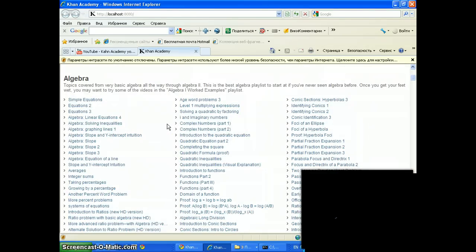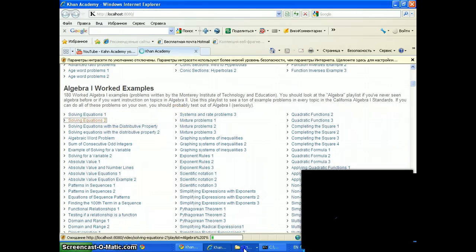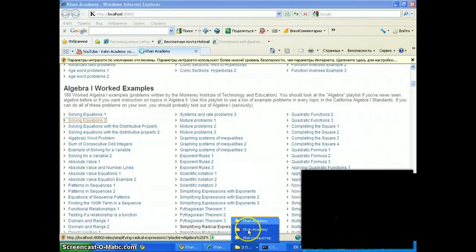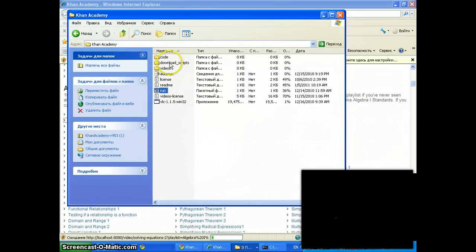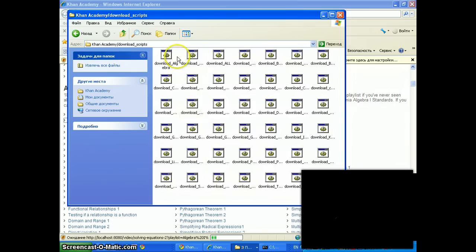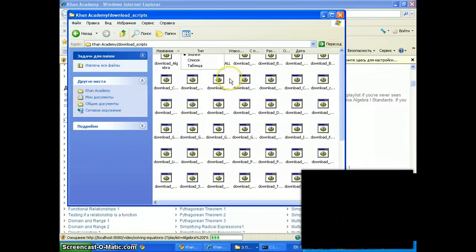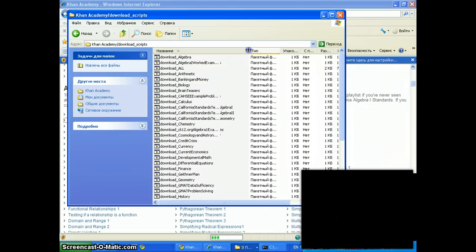Now, getting the videos — when I click on this link, it's going to get the video from YouTube at this time because I've not downloaded the videos. You can, of course, do this through the magic of these scripts. Find those scripts right in here — download scripts. Here are the download scripts, and you can download all of the videos, all of the playlists, right through here. Download all.